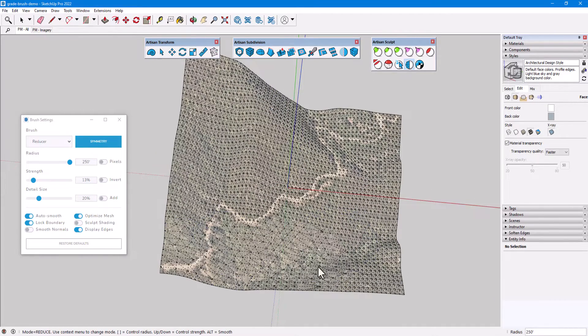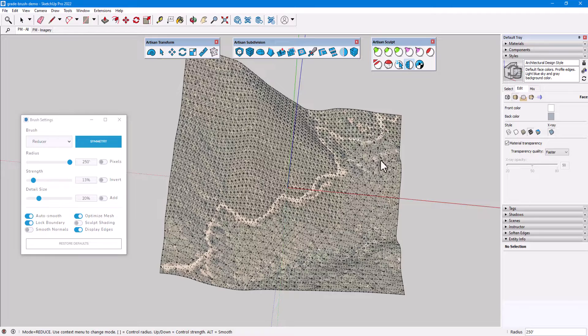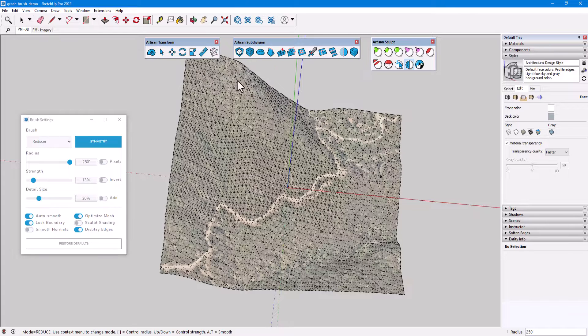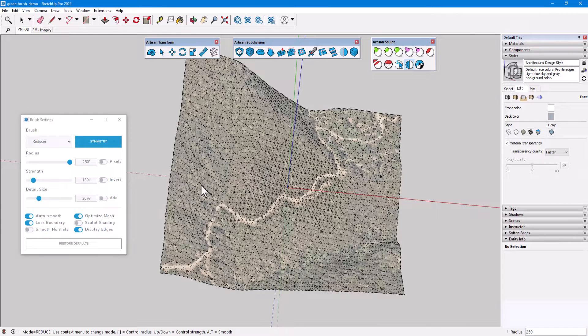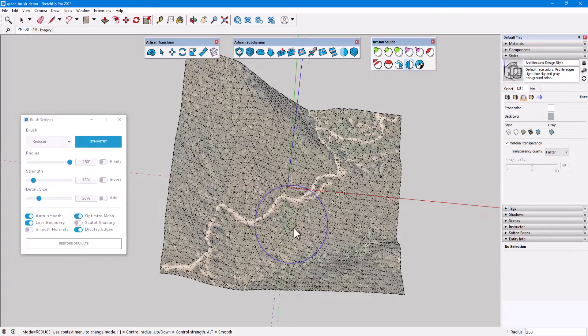As of Artisan 2.1, projected textures now remain in place while using the Sculpt tools, enabling me to use a drawing or a map image as a reference while sculpting.